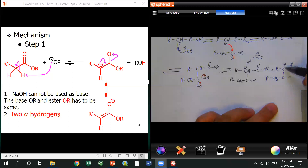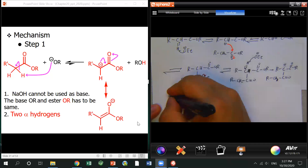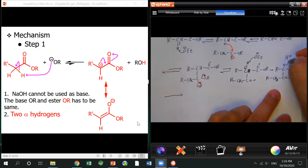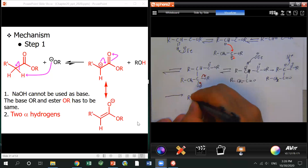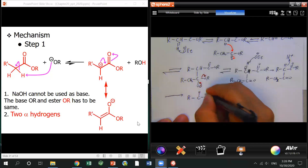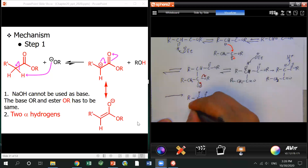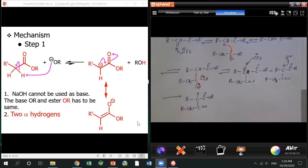The reason the equilibrium can be driven forward is that a conjugated system is formed, making it more stable. The long pair electrons can delocalize onto the carbon. Because of this conjugated system it's more stable and pushes the reaction forward.